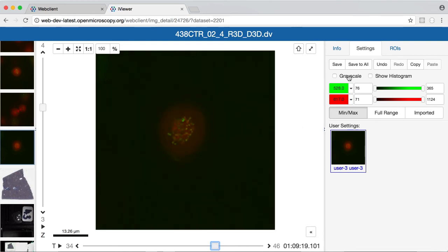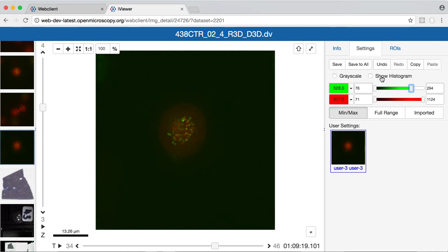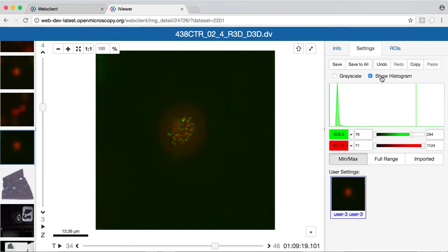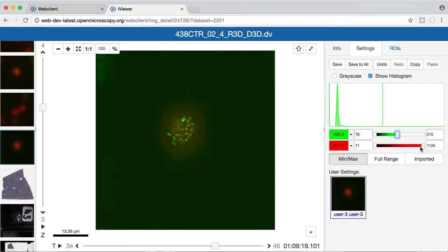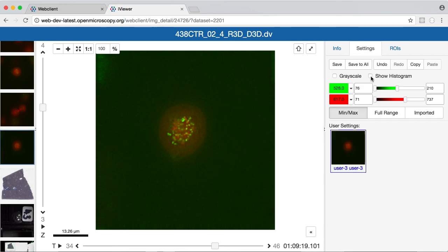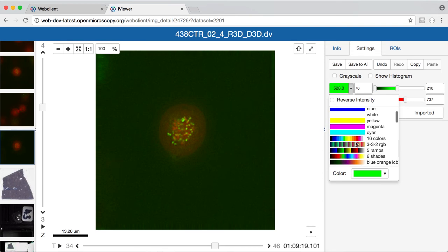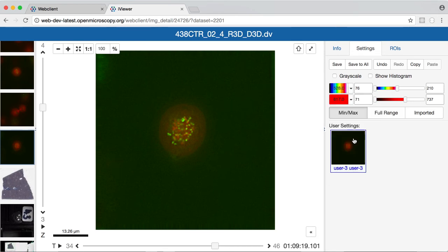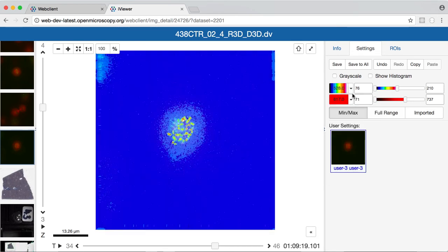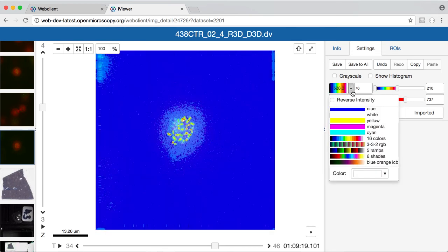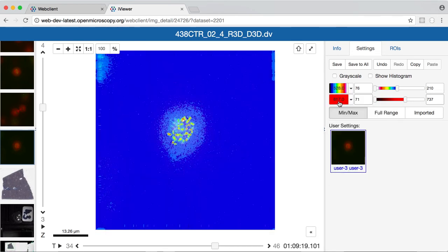The rendering panel will appear very familiar to anyone who's used our other viewers, so I can adjust the rendering settings here. We have included the newer features of histograms and additional rendering settings such as different colors, as well as lookup tables, and I can choose to reverse intensity.